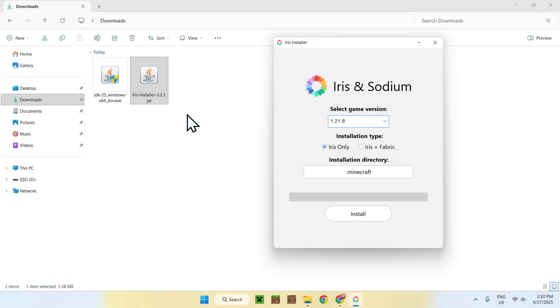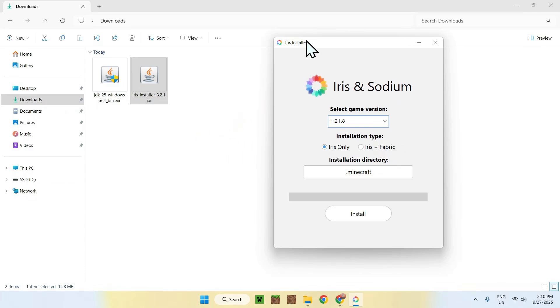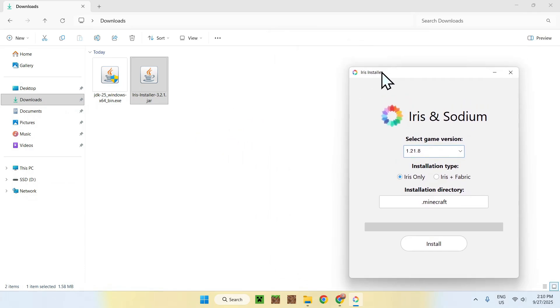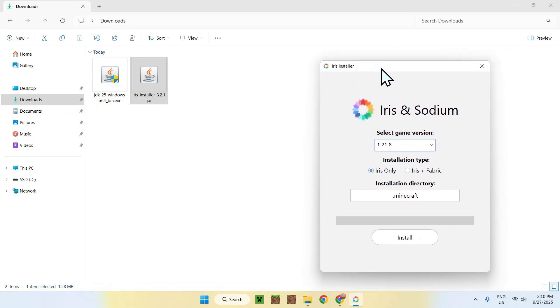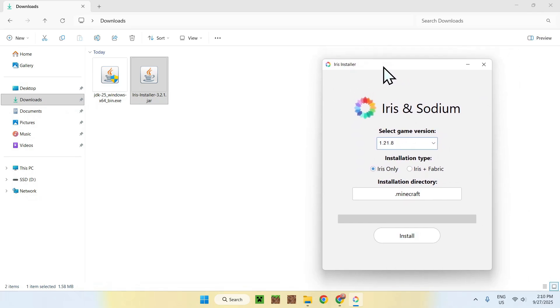So, yeah, that is how you get Java for Windows. So, yeah, as you can see, it works great, and I did have Java 24 before, but I just upgraded to Java 25 just now, and it works as well.